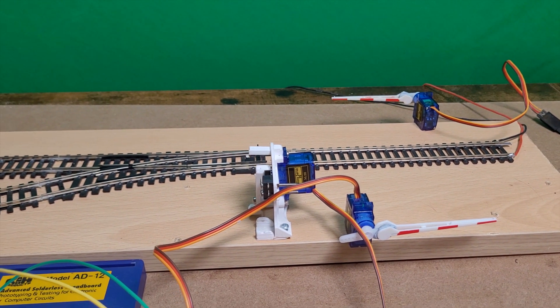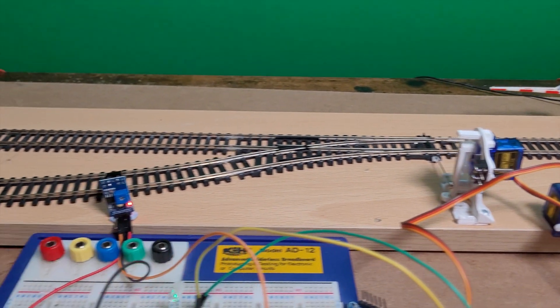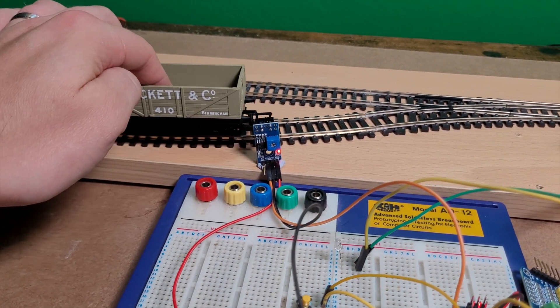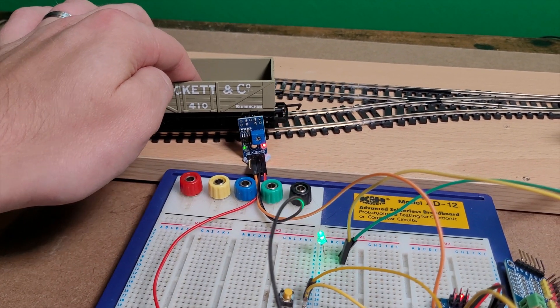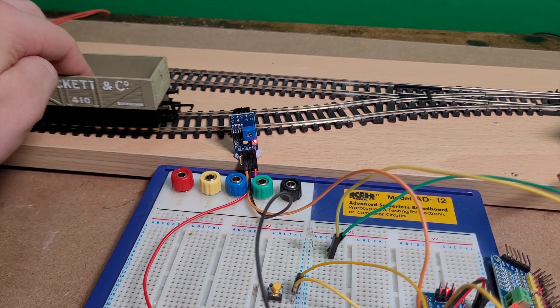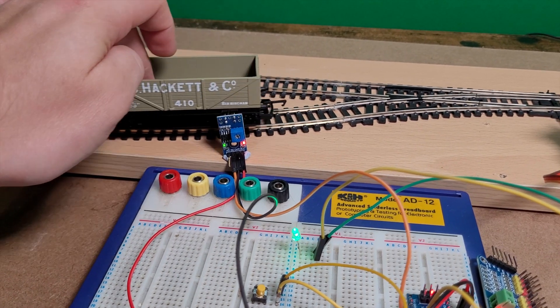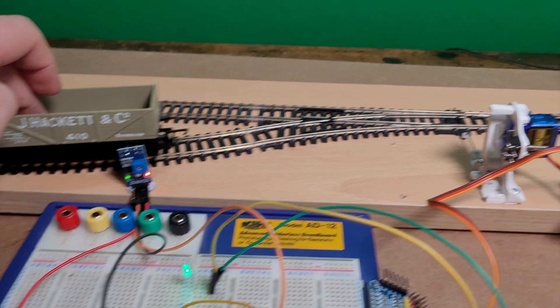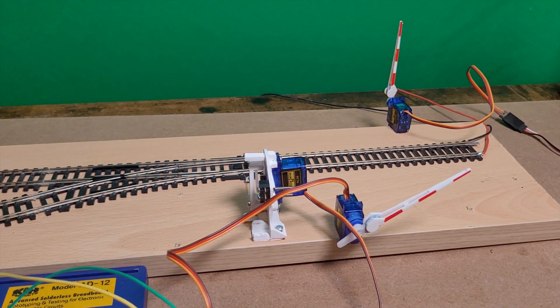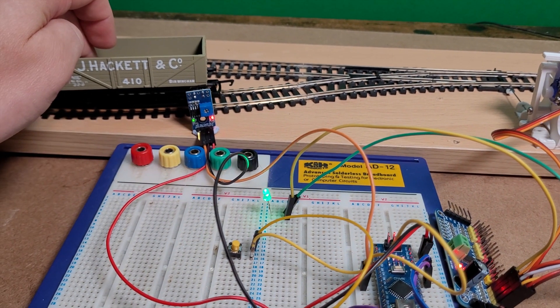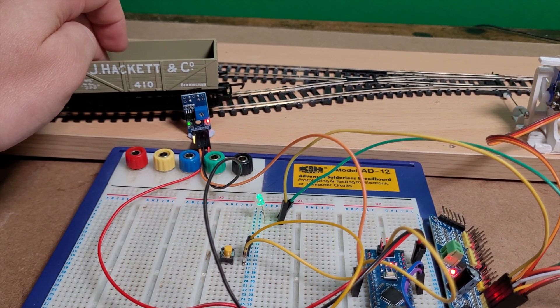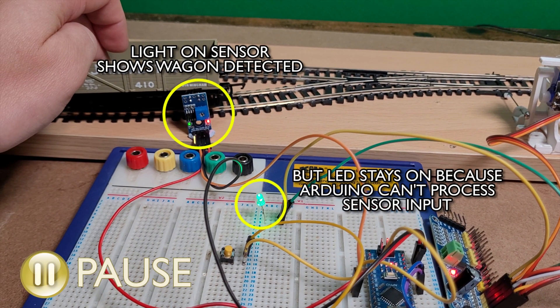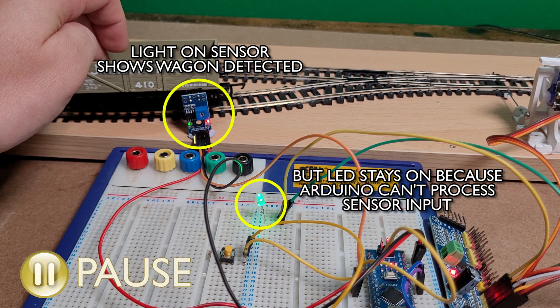Now if I take my finger off the button the servos will return to their original positions but look what happens when the wagon passes the IR sensor. The sensor is detecting the wagon but the Arduino is occupied moving the servos and whilst it's doing that it can't deal with the sensor input so we totally missed the train which goes past undetected and the green LED stays lit. The key thing with train detection sensors is that they react quickly because you don't want to miss a train.